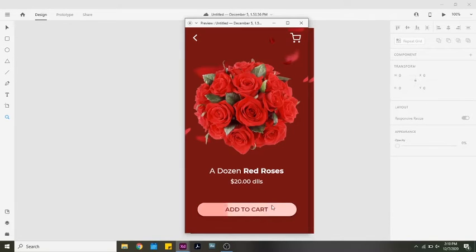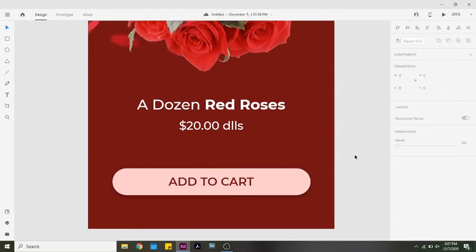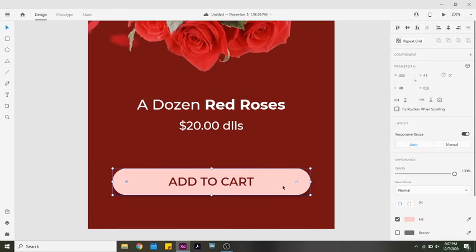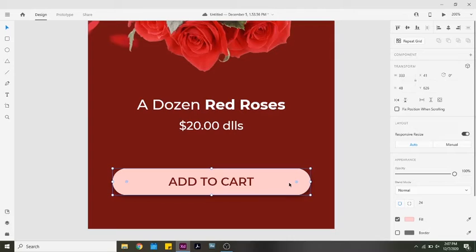It should look something like this. For this example I created a made-up flower delivery app. When you hover over the Add to Cart button you can see the slide animation occur.